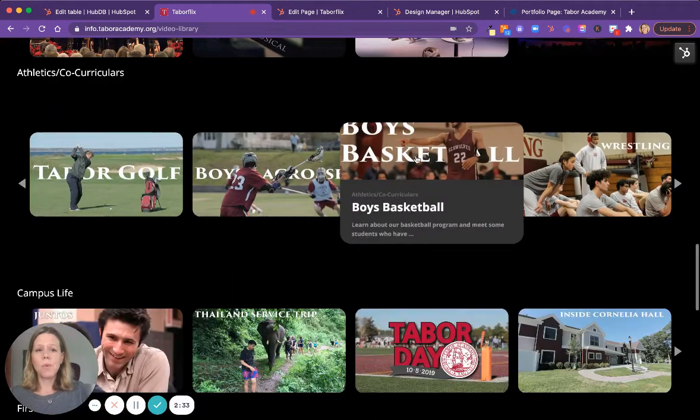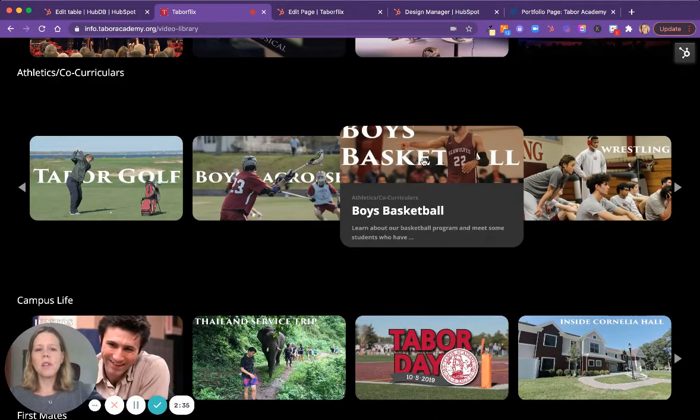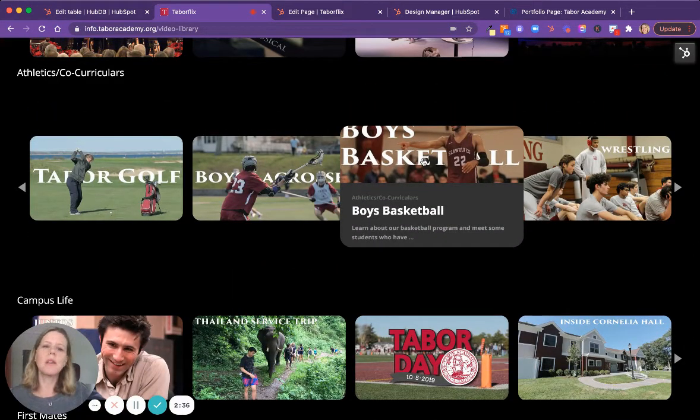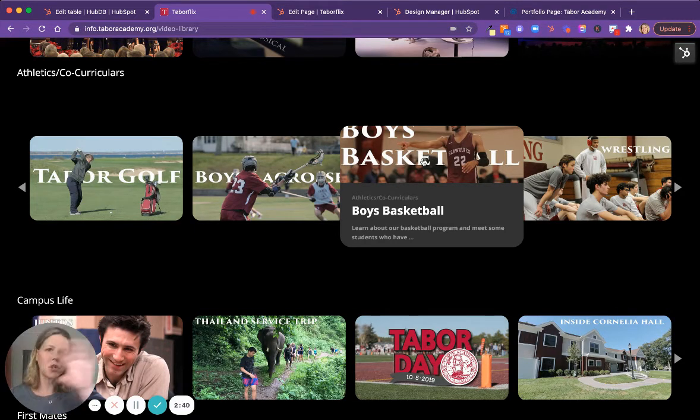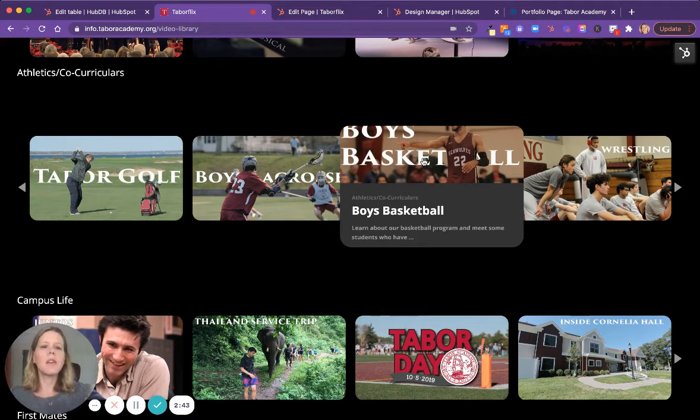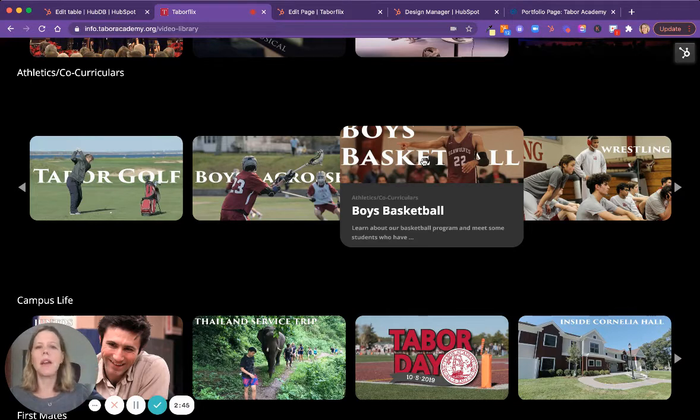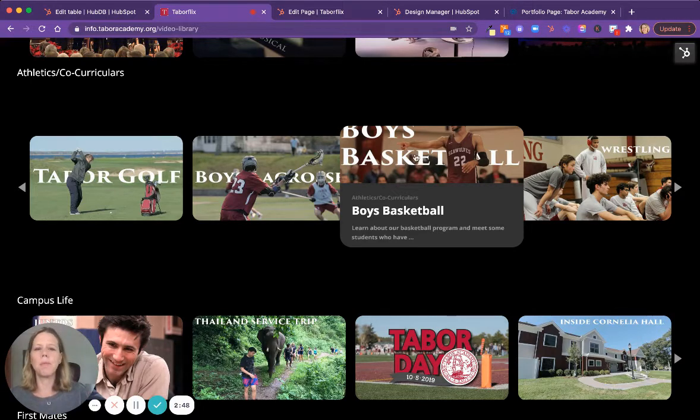And so once you hover over these, you can click on this and it will take you to a page, an individual page for just that video. And it will show you the video and then it will still have the categories at the bottom so that each video can have its very own page.